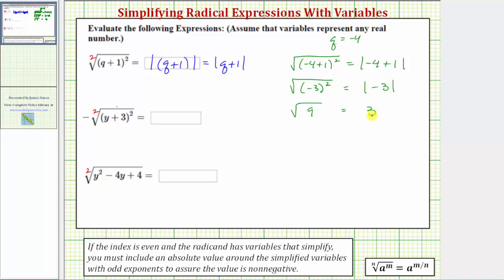Notice how without the absolute value, this would be the square root of positive nine equals negative three, which is not true — it's equal to positive three. So here's an example of why we need the absolute value.